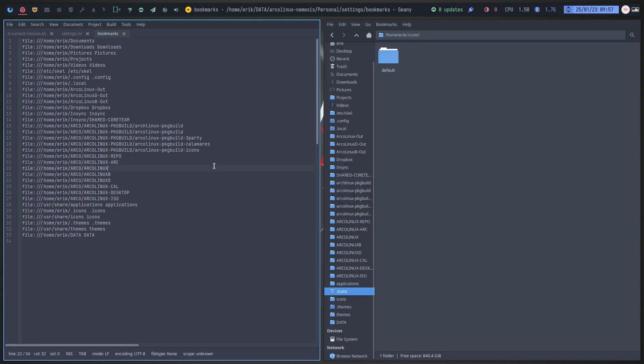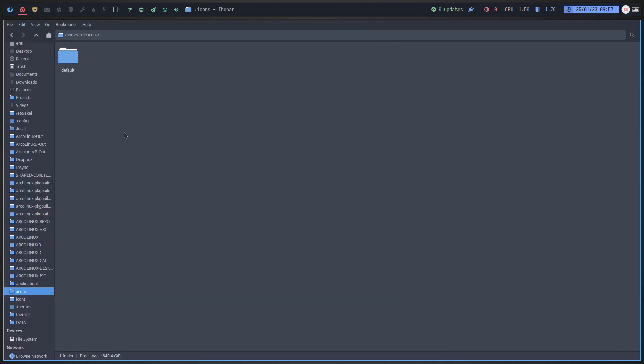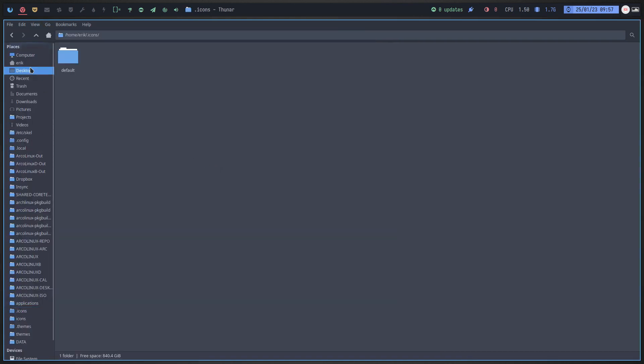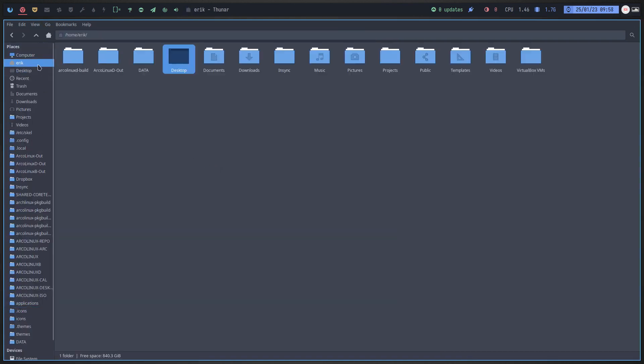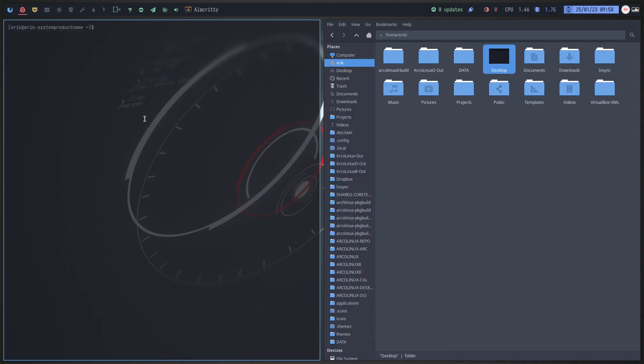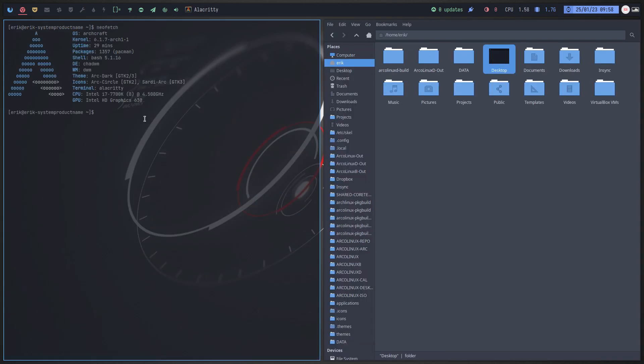So there you go, I ran my ArcoLinux Nemesis scripts. In previous video we've built an ISO, we're still on Archcraft if you're wondering that. So Neofetch, but hey, it says here Archcraft but our scripts and ArcoLinux Nemesis scripts change something here which is not supposed to do but well I don't mind, it's okay.